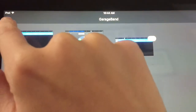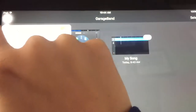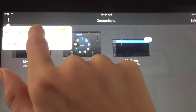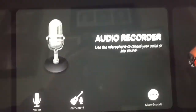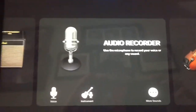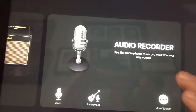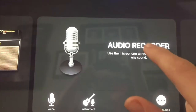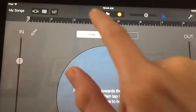We're going to want to click that plus button right up top, then click 'Create New Song.' Now we're in the audio recorder — we're going to use Audio Recorder because it works best for me and it will probably work best for you. Click Audio Recorder.